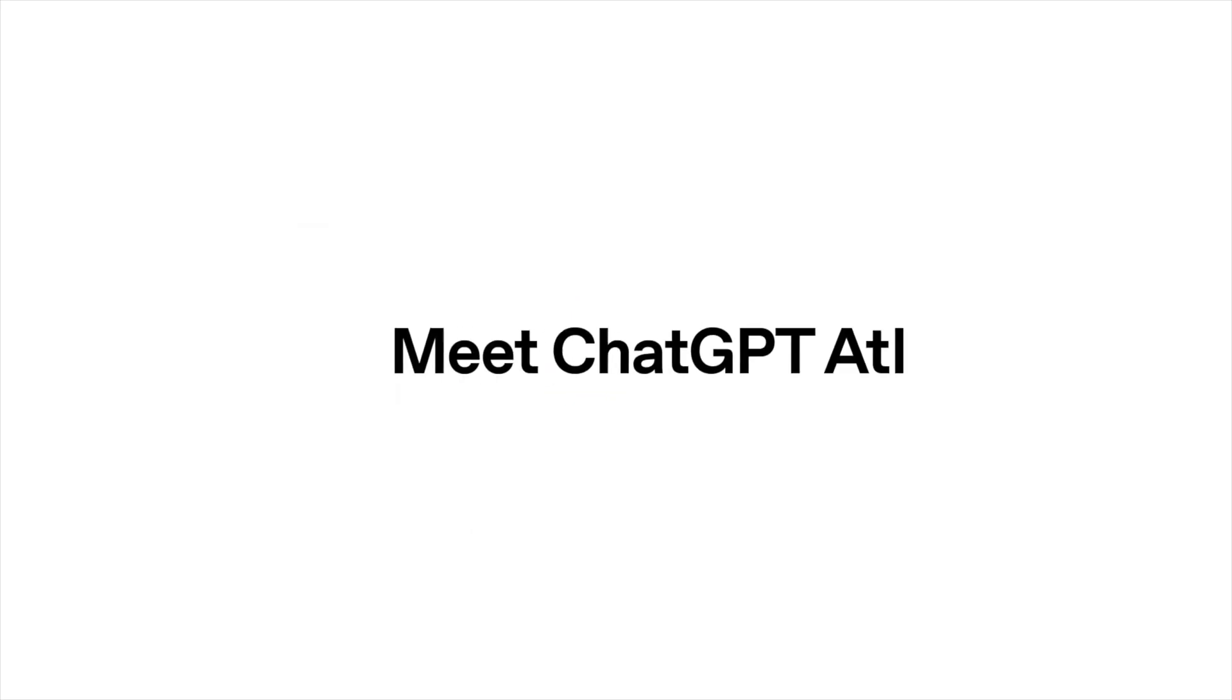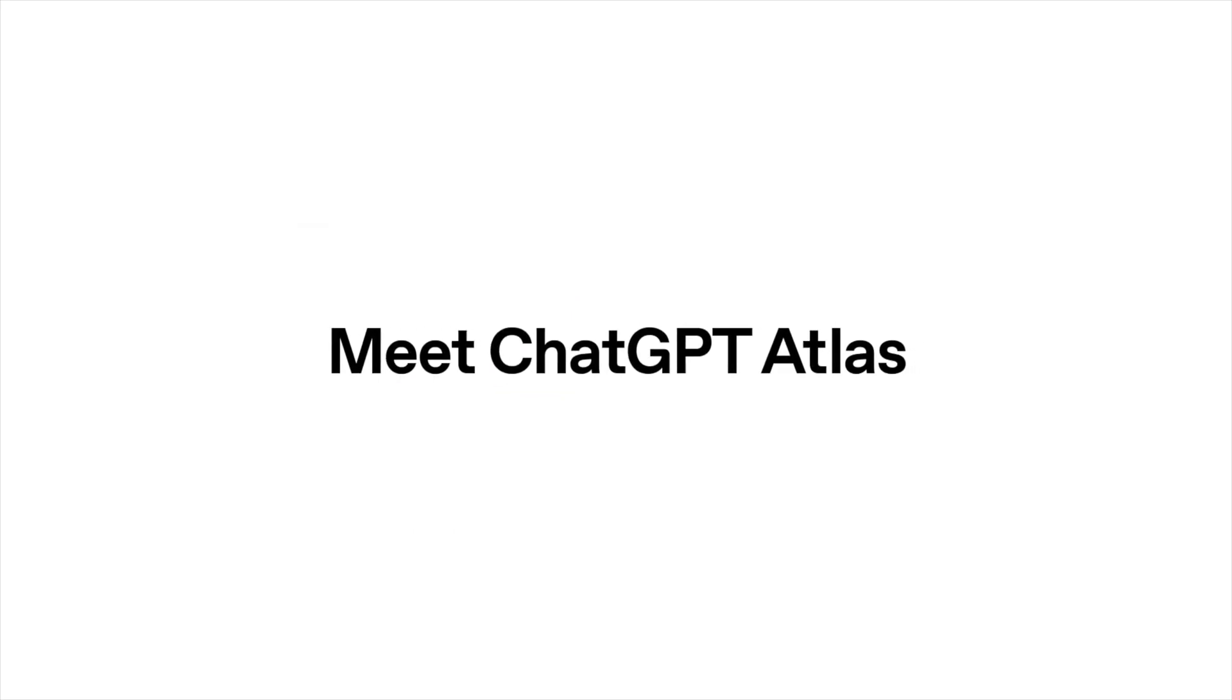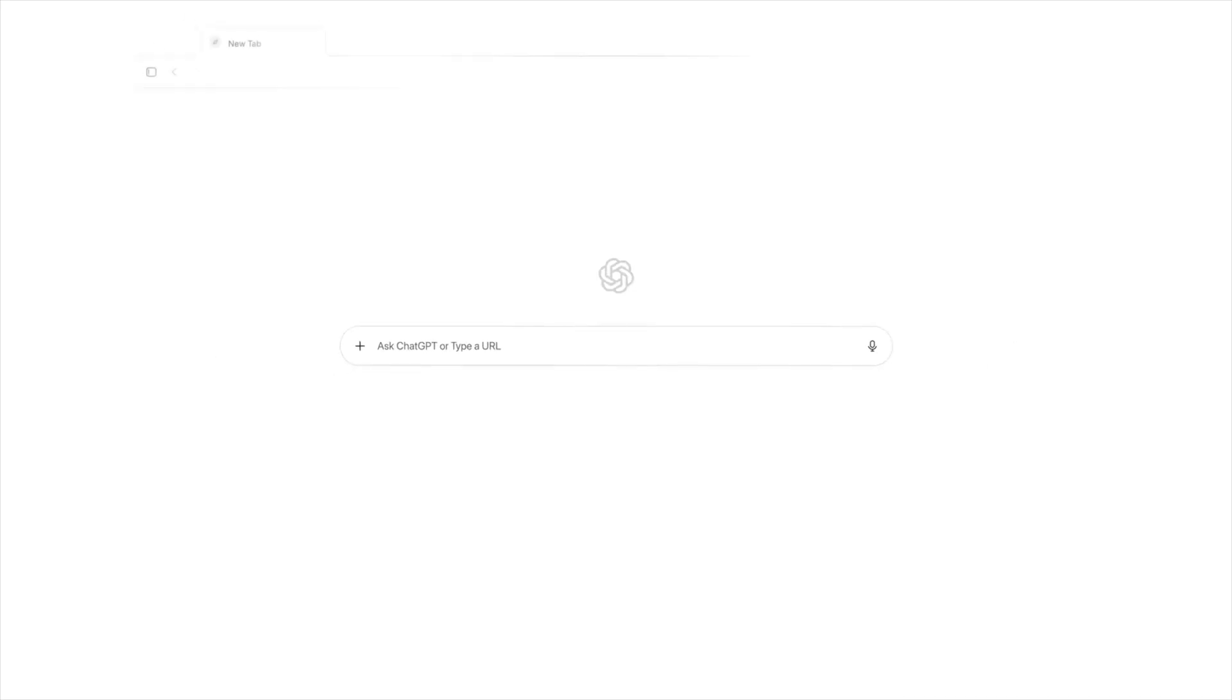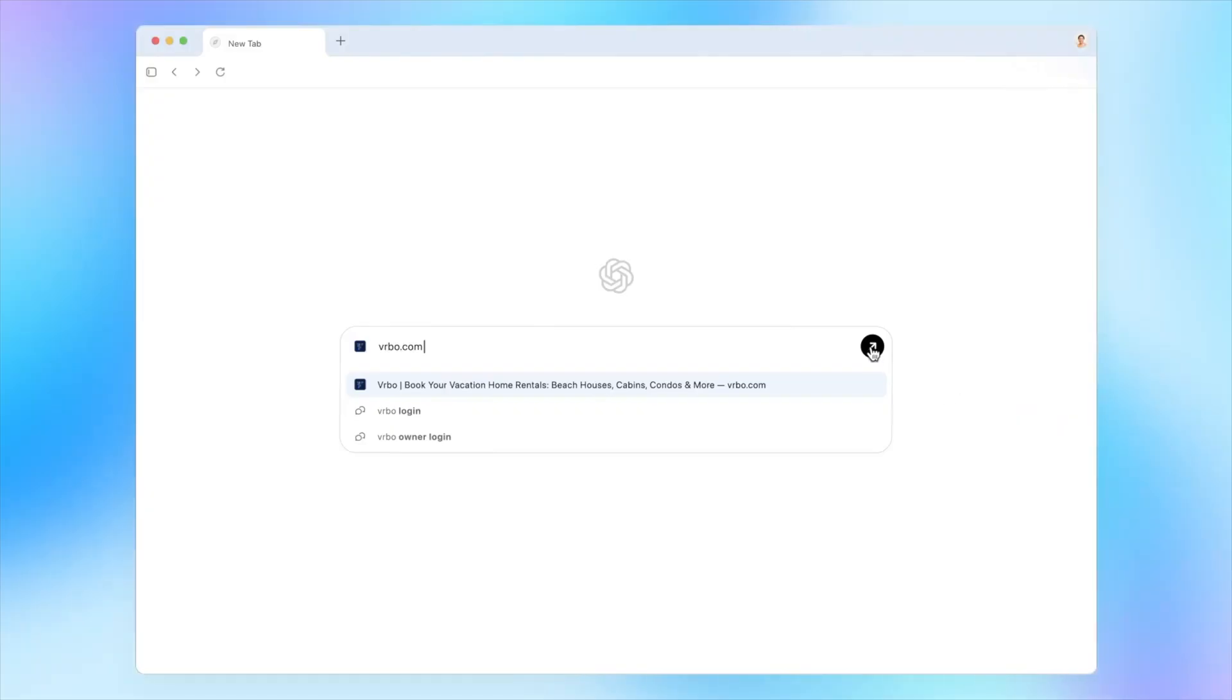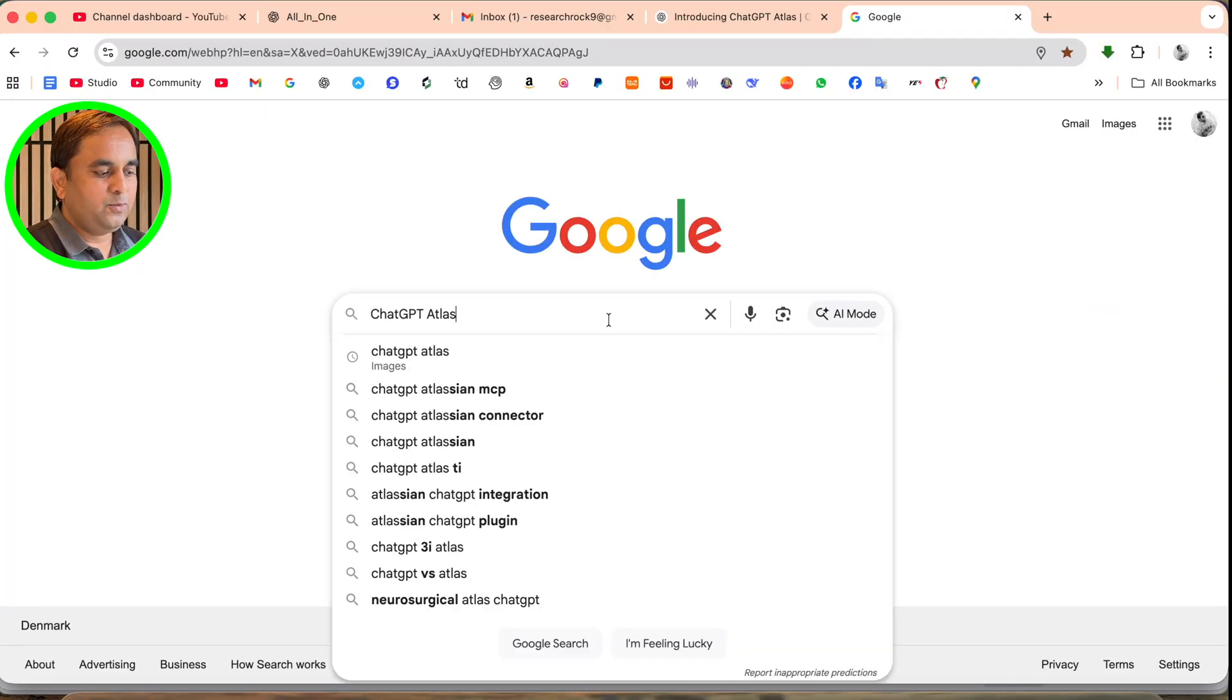Welcome to Tech Research. In this video, we'll see how to use ChatGPT if you have a MacBook. This video is very important for you. Finally, OpenAI is introducing the ChatGPT web browser Atlas. We'll see how to download, how to use, and a detailed demonstration in this video.